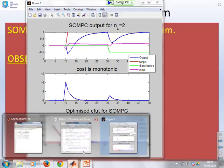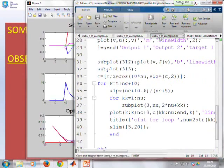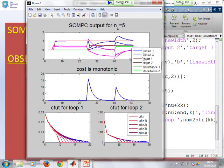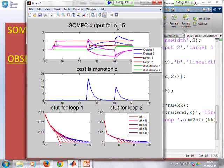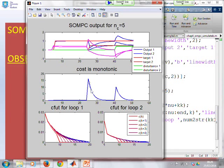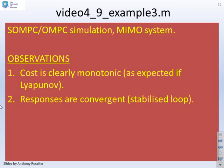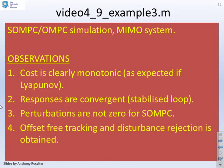Example 3 is a multivariable case. There are more signals, but the results are consistent: a target change in one loop gives offset-free tracking, then a target change in the second loop also gives offset-free tracking (blue lines tracking the red lines). A disturbance change occurs (green line) and the outputs return — offset-free tracking achieved again. The cost J is monotonic whenever target and disturbance are constant, and perturbation variables C are non-zero.